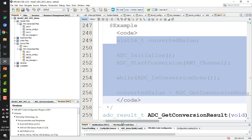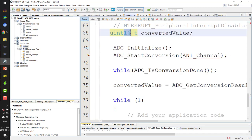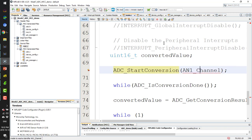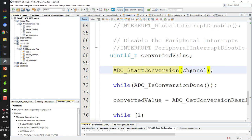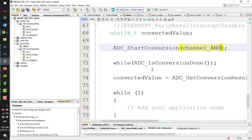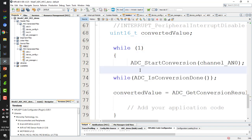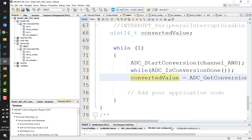I copy the sample code from the header and paste it into the main file inside the while loop. I declare a 2-byte variable for the converted value. The ADC_Initialize is already called, so I don't need to add it again. I change the channel to AN0 for my setup and place the conversion call in the while loop to run repeatedly. Then I wait and take the result.